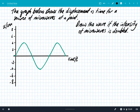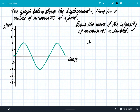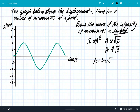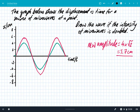Let's look at another example. The graph shows displacement versus time for a source of microwaves at a point, and we need to draw the wave if the intensity of microwaves is doubled. Using amplitude ∝ √intensity, if the intensity doubles, the amplitude must increase by a factor of root 2, which is about 1.4. The new amplitude is the original amplitude of 4 centimetres multiplied by root 2, giving 5.66 centimetres — approximately 5.7 centimetres, as sketched on the graph.